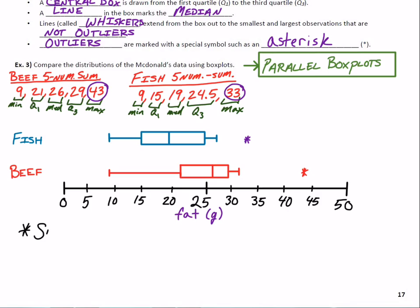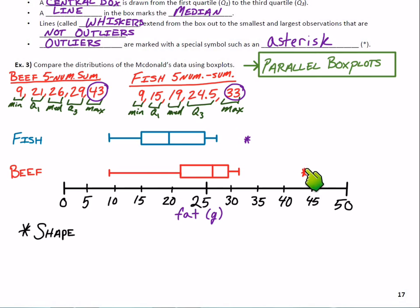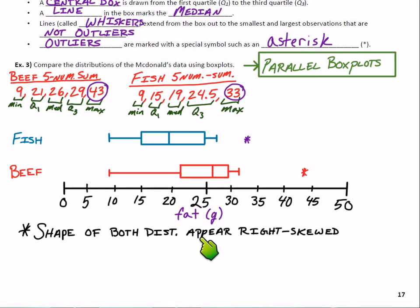Starting with shape: neither distribution is symmetric. In fact, they both have high outliers. You can think about a box plot like looking at a dot plot from above — I can't see how the dots are stacked, but I can see kind of where they would be. Both distributions would have been roughly symmetric if we covered up the outliers, but these outliers are pulling them to the right, so they both appear right-skewed.